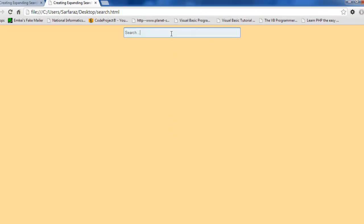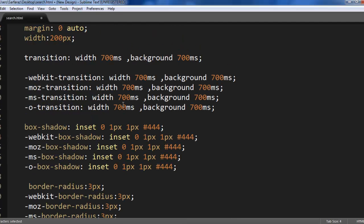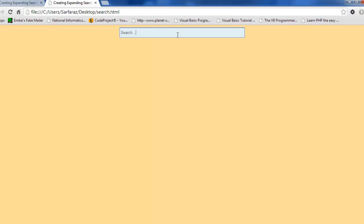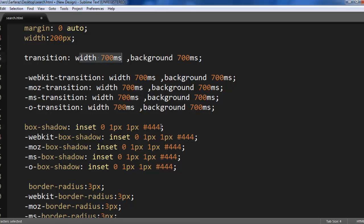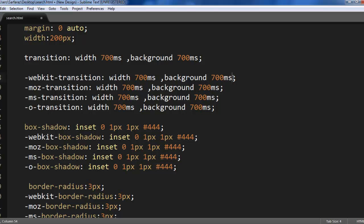When I click inside it it gets changed. First width gets changed and background over 700 milliseconds so background also gets changed. You can actually use many different properties here as well. You can write font size, font color, font style and all these just by putting a comma here.